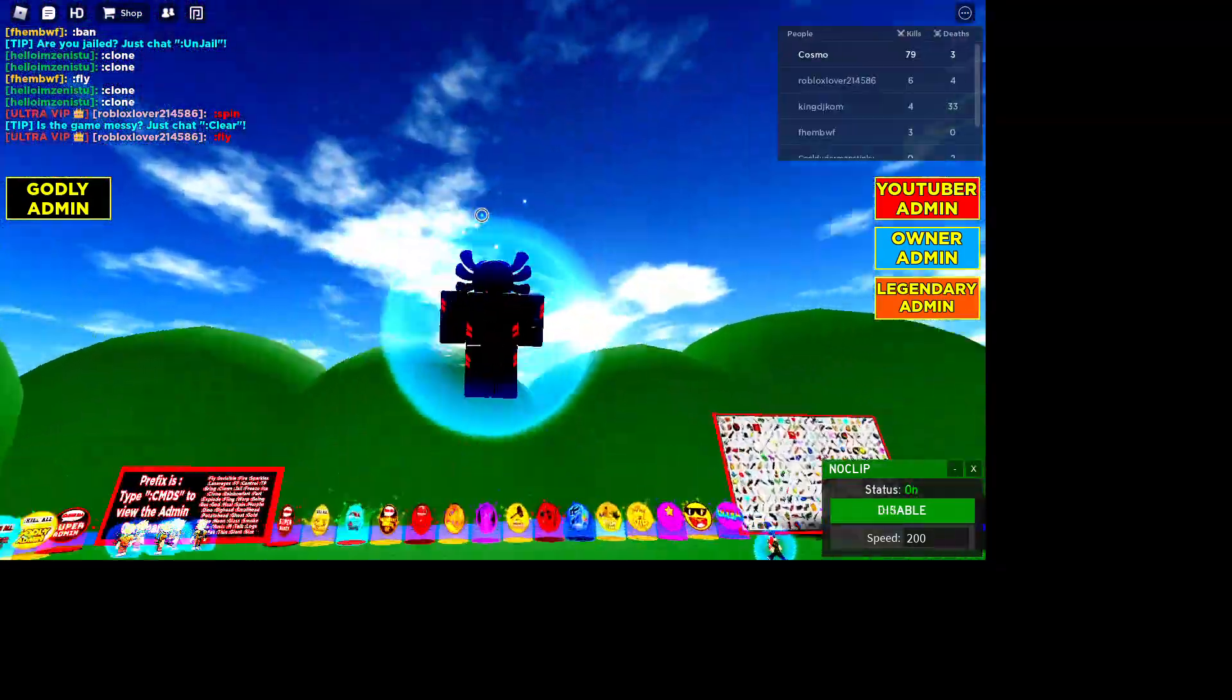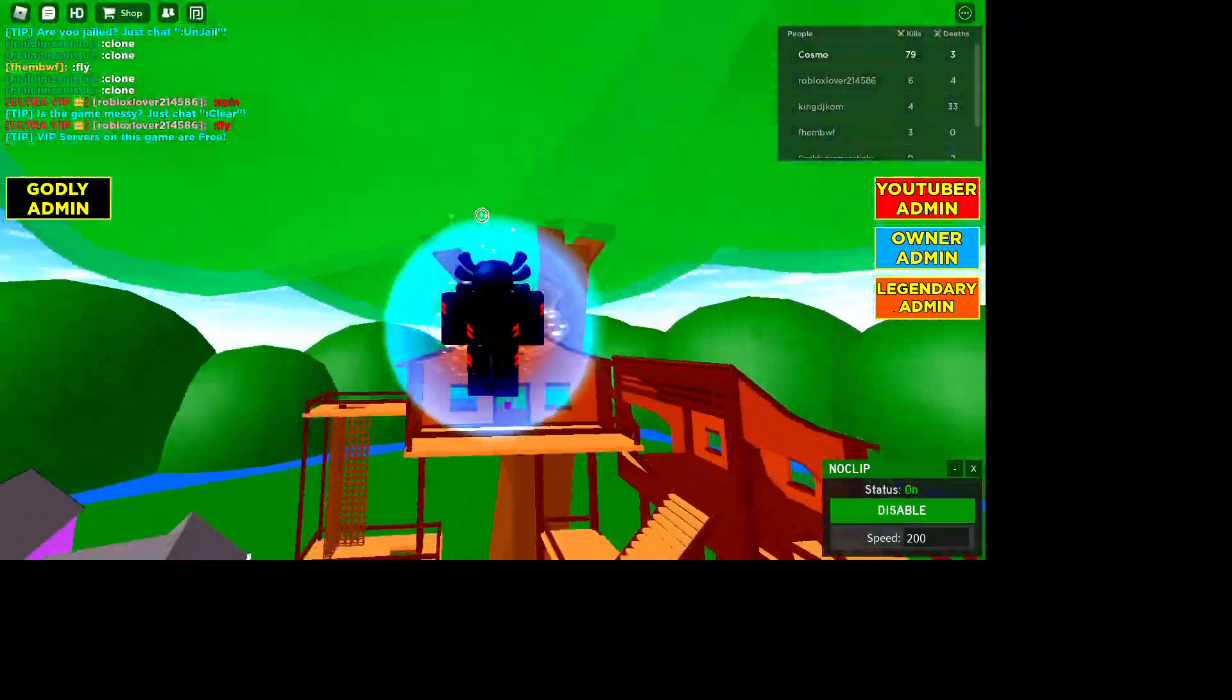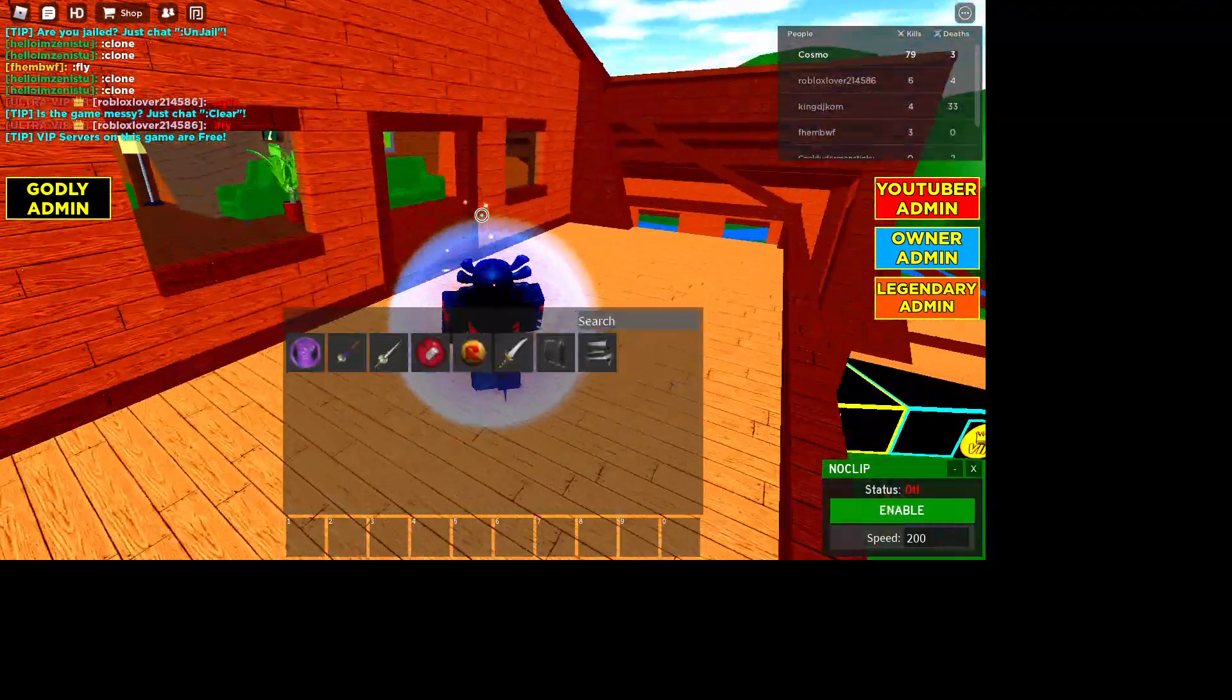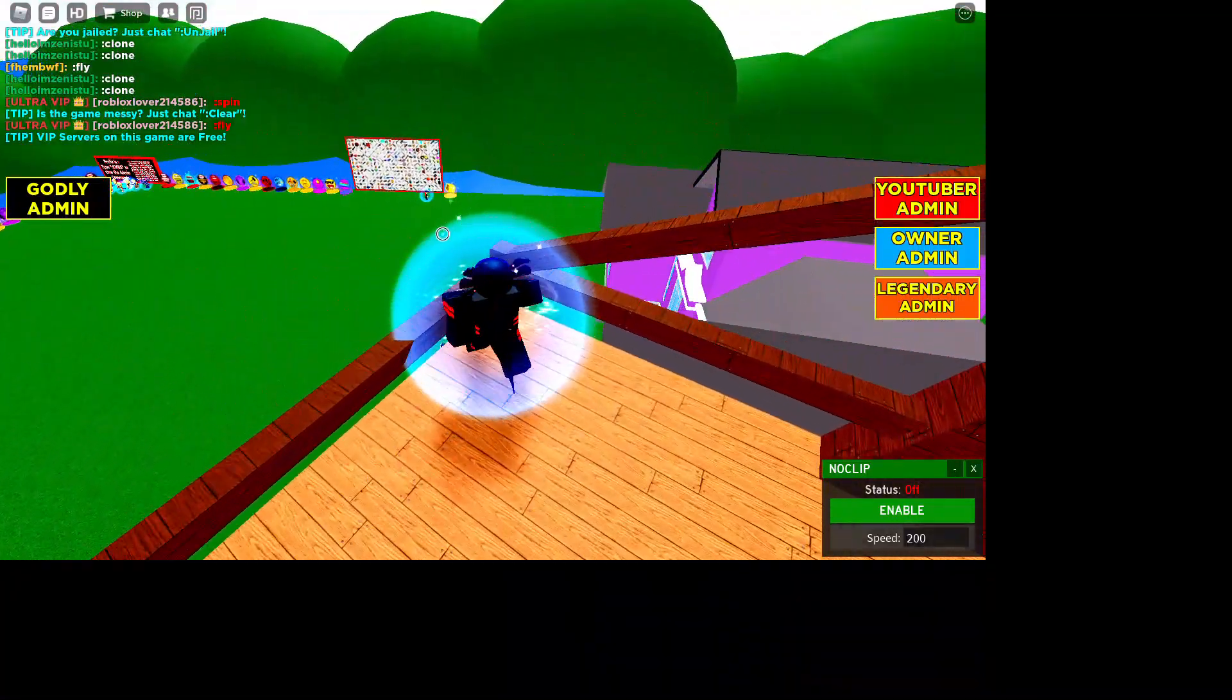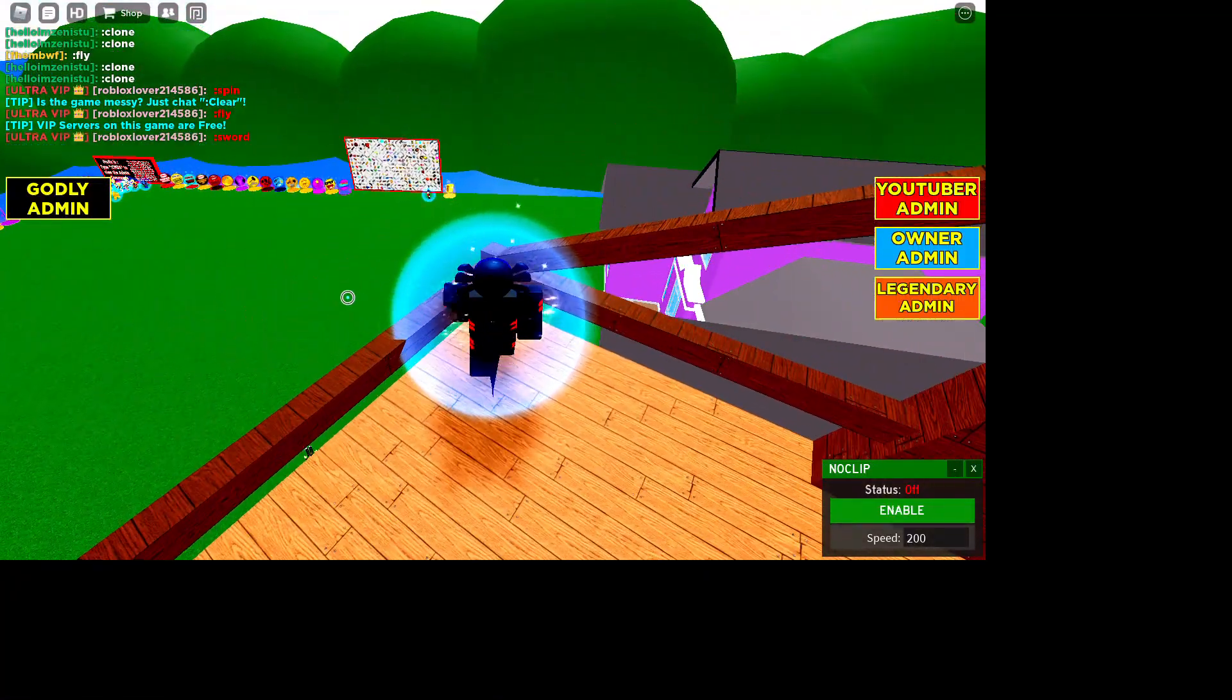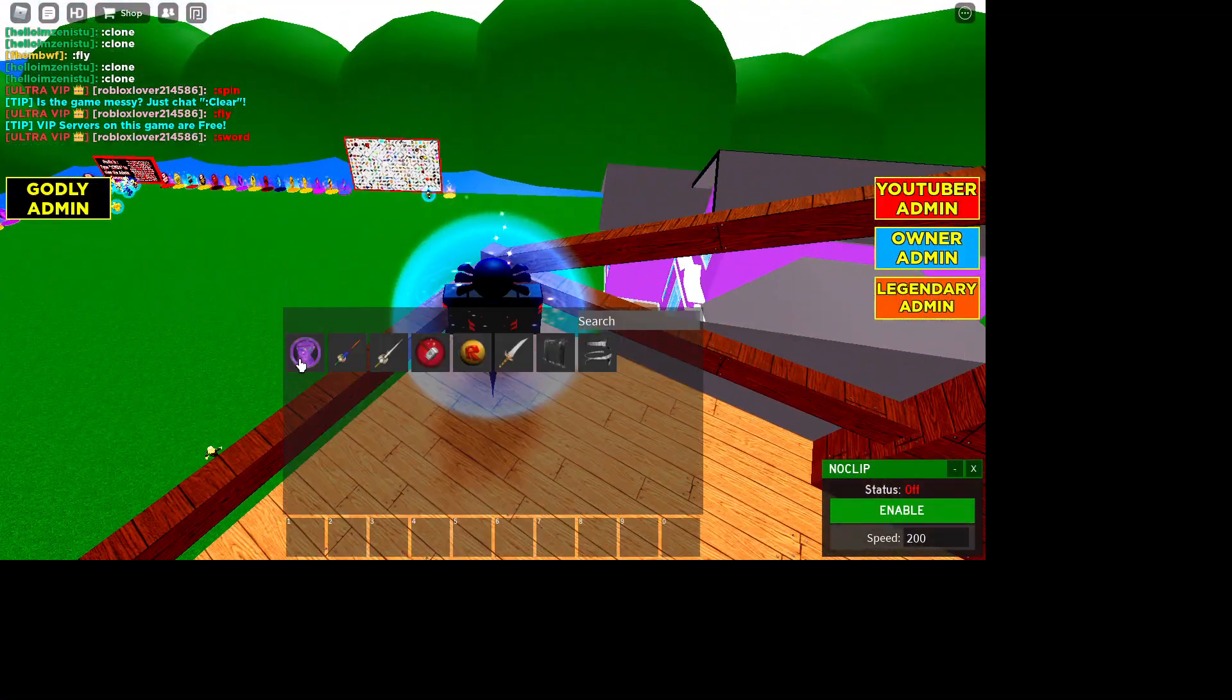I'm going to be testing out some of the most OP weapons, which would consider me a god.